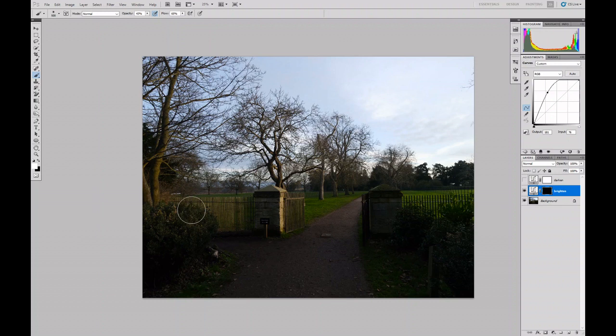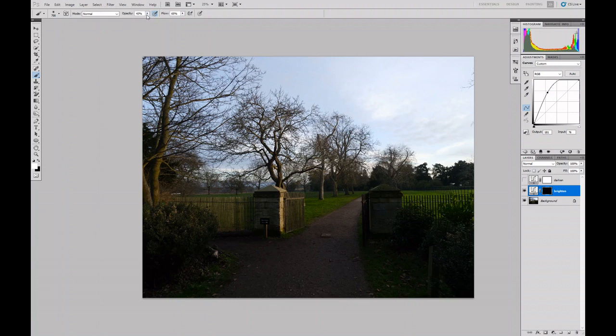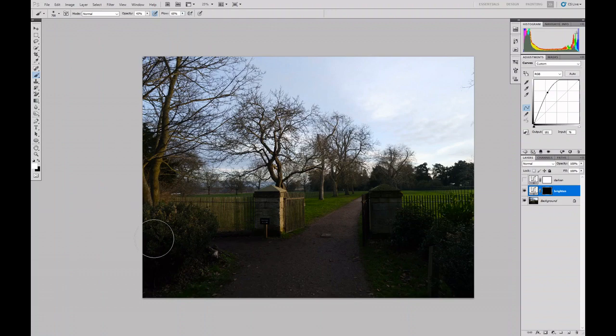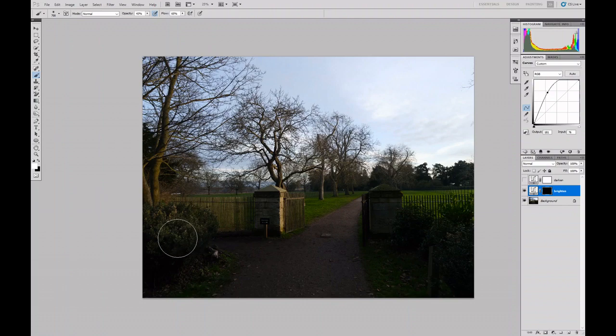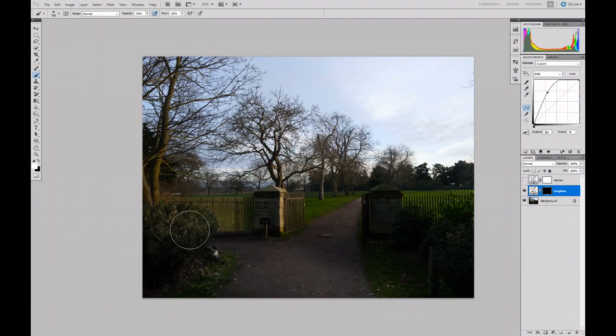The other adjustment I've got is I can change the opacity, if you like the thickness of the ink, and the flow, the flow at which the ink is coming out of the pen. So they're both set reasonably high, and as I now paint onto that mask, you can see I'm starting to reveal details in the area.